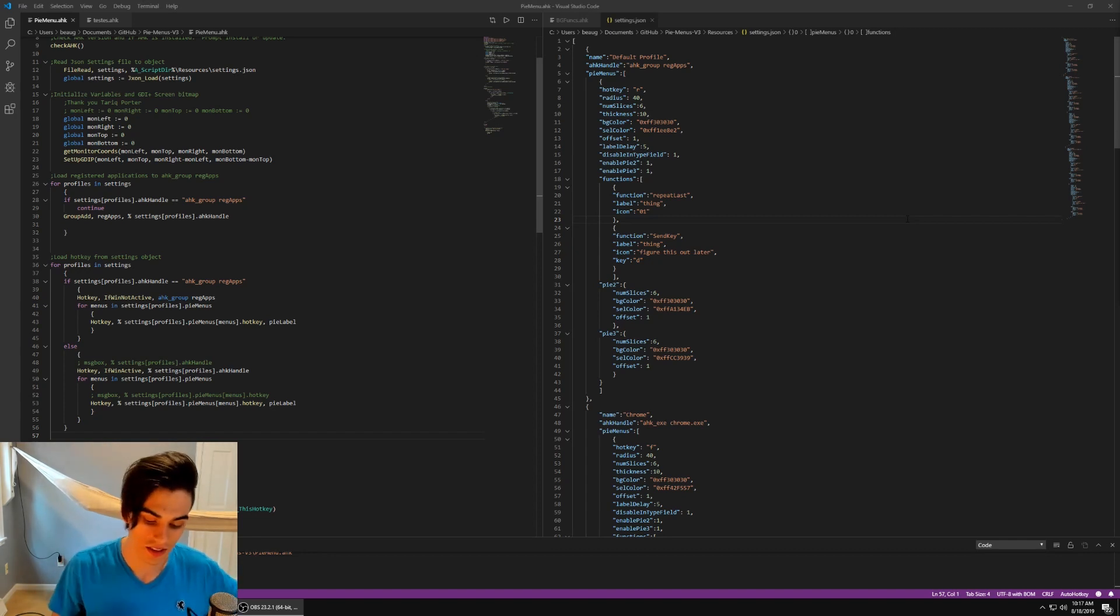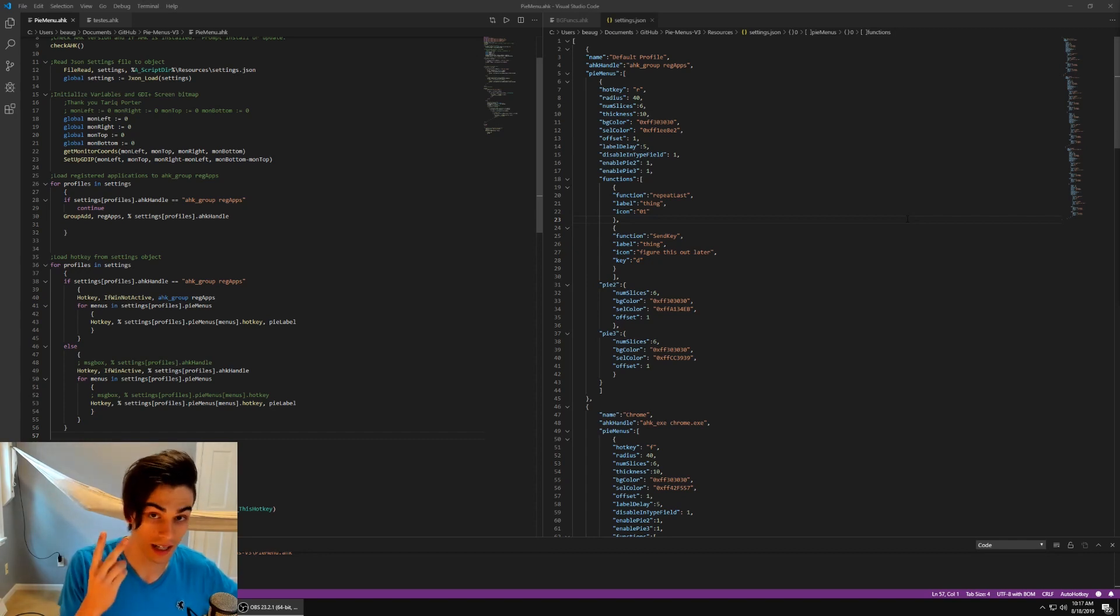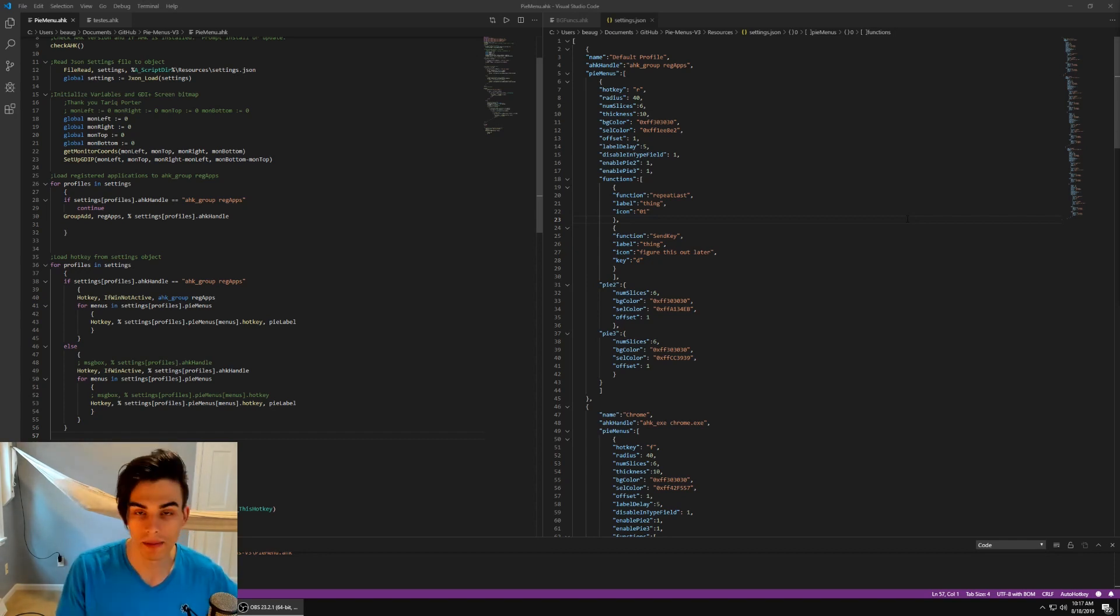But I would like to cover three things here. So first, in the past I was very dumb. Number two, I'm less dumb now. And number three, PyMenus v2. So I did it again.